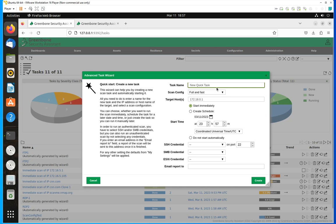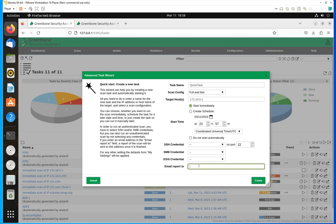Obviously you're going to add the name here — whatever name you want is totally fine. Then you're going to have the option of selecting when you would like to run this: if you want to run it immediately or if you want to have it on a schedule.